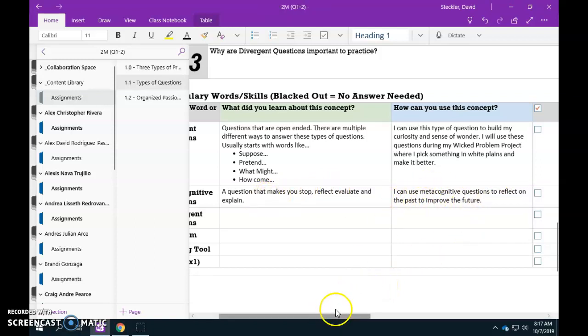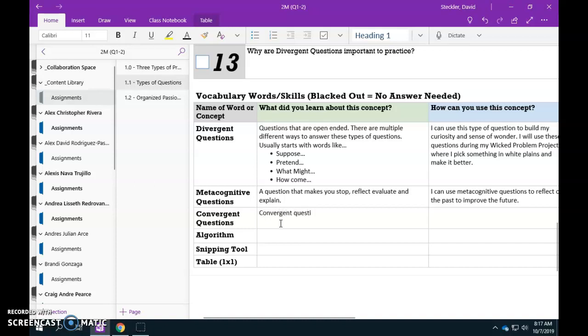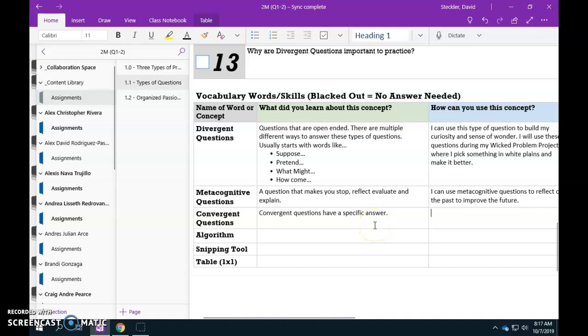Lastly convergent questions. So we can explain convergent questions have a specific answer. Just like the questions you guys were asking in the draw Mr. Monster activity. What color are the eyes? What shape is the body? There's a specific answer and you guys are going to use convergent questions.